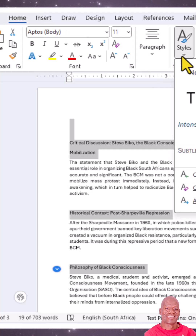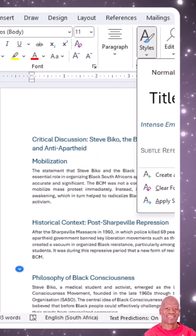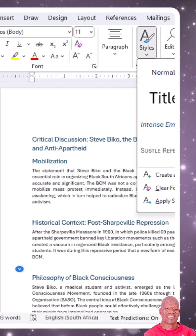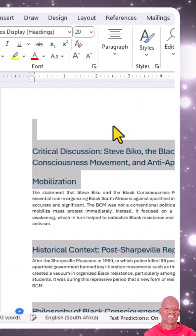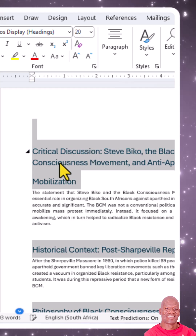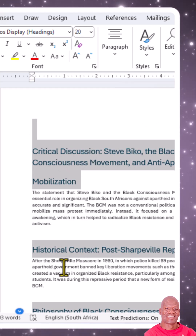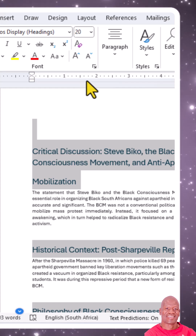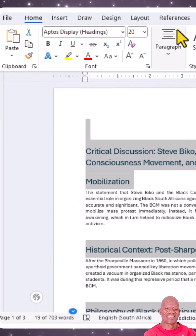Go to the Style group and choose the heading that you want. The type of heading I'm going for is Heading 1. I've clicked on Heading 1, and as you can see, my headings have now changed.